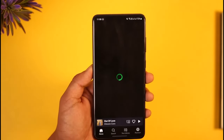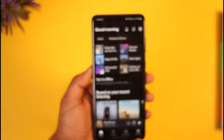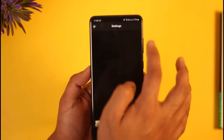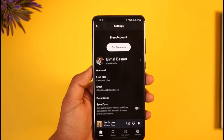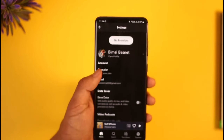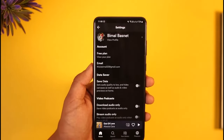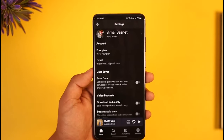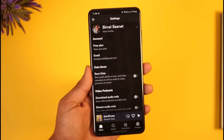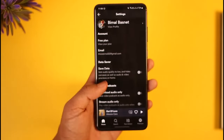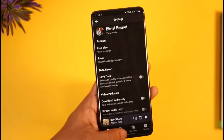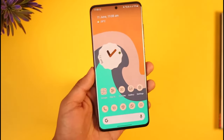If this doesn't help, then open the Spotify app, tap the gear icon to go to the Settings page. Here you can see Data Saver — you want to make sure to turn off Data Saver, because sometimes this could also be causing the issue.